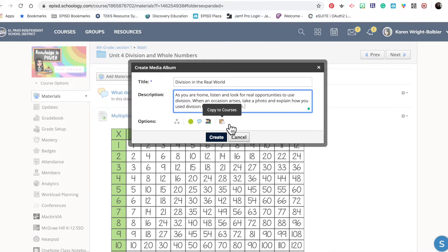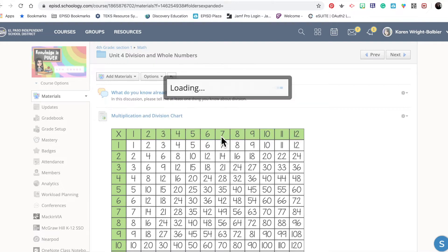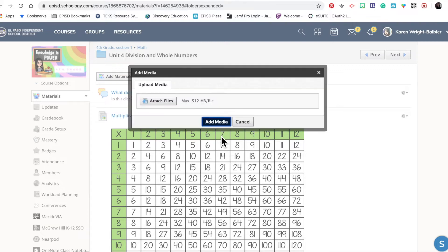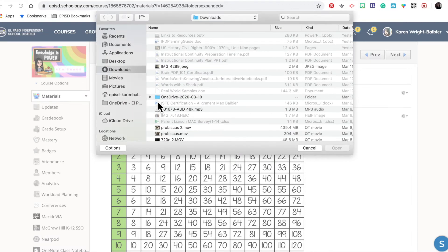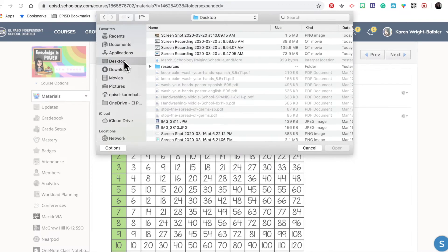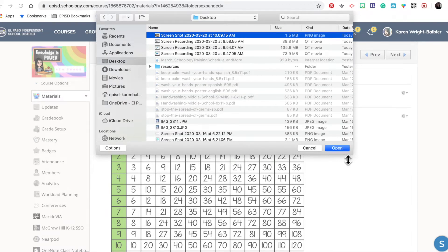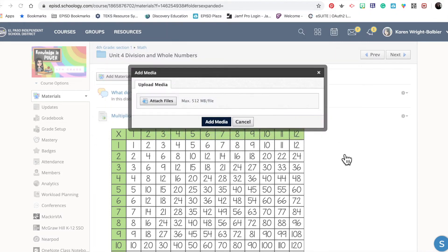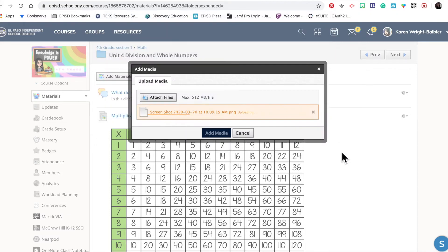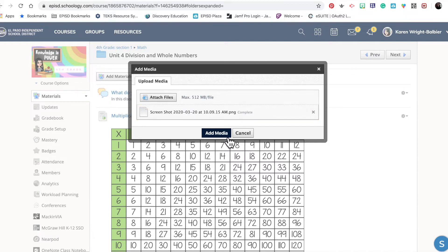I'm going to leave this here and click Create. I am on my MacBook, and one of the things that your media album will prompt you for is to attach a file. I'm going to start this for my students by attaching a file I have saved onto my desktop. Here is a picture that I'm going to start my division with.